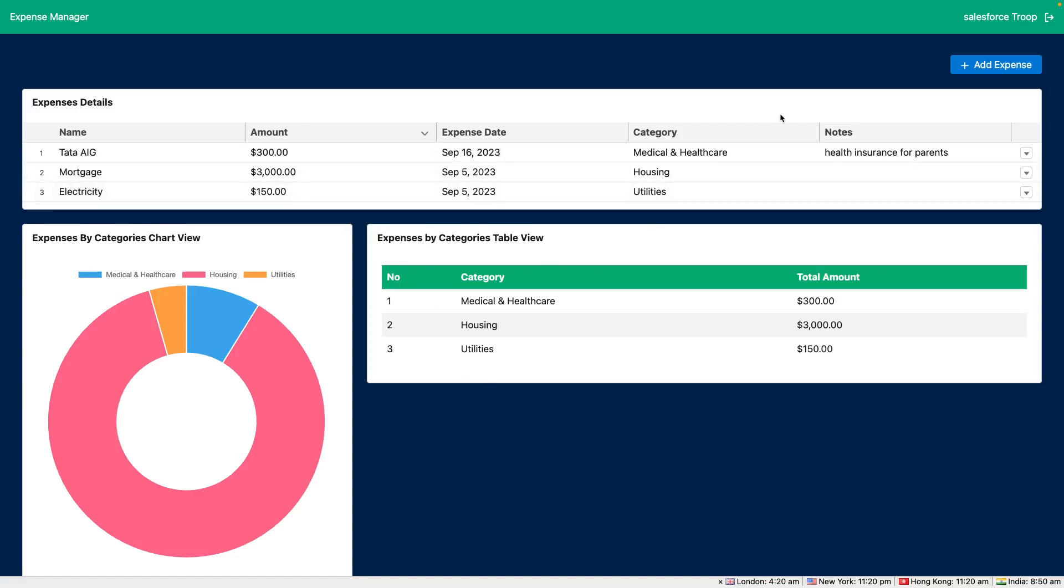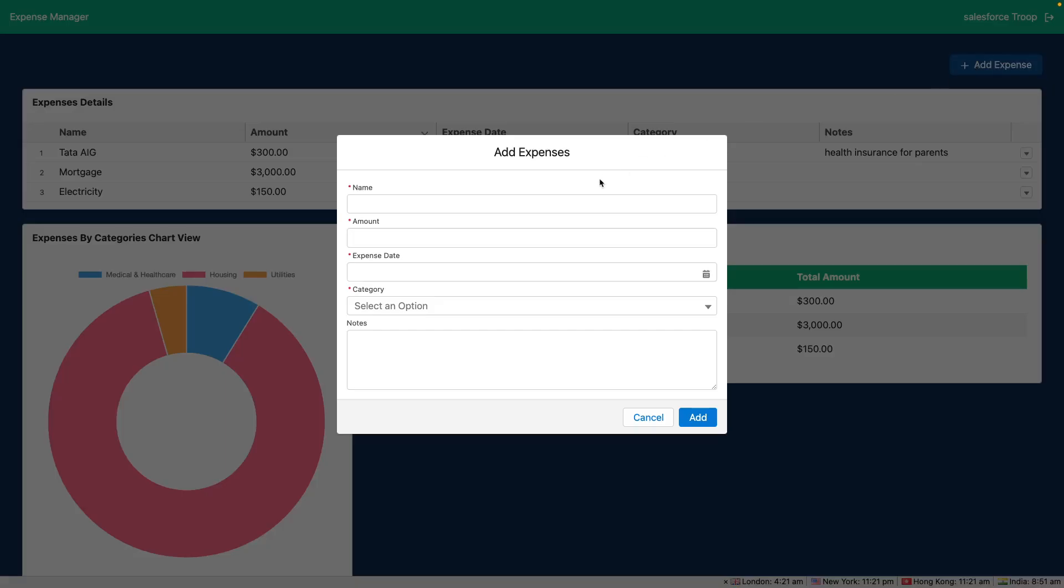Along with that we are fetching the logged in user information and displaying it on the top right corner. Then you have an option to add an expense. Let's add an expense quickly.